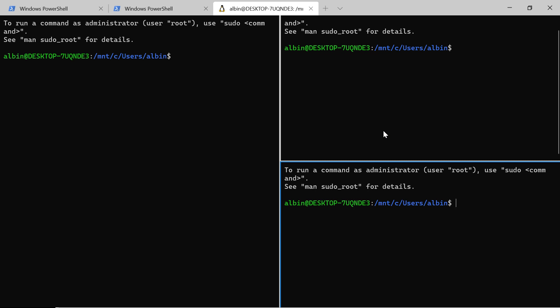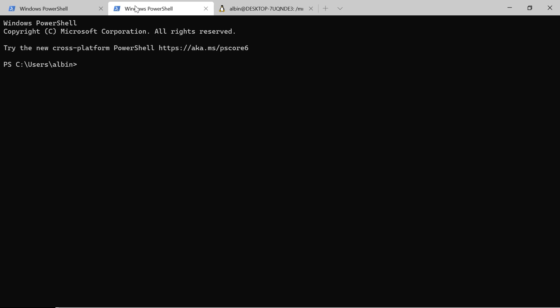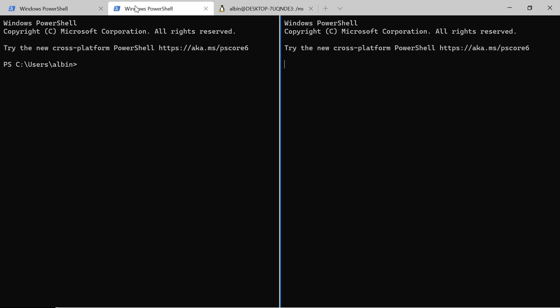You can work on multiple windows. The pane is created based on the selected or active profile. Right now, my active profile is Ubuntu, that's why it's created with the same profile. If this is going to be my active profile, Alt+Shift+D will create with that same profile.